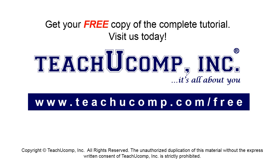Get your free copy of the complete tutorial at www.teachucomp.com forward slash free.